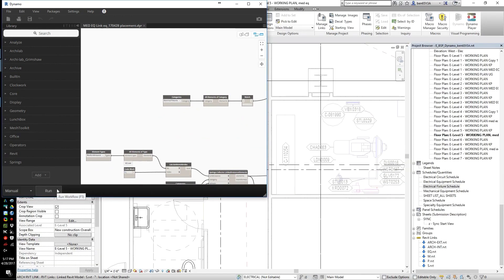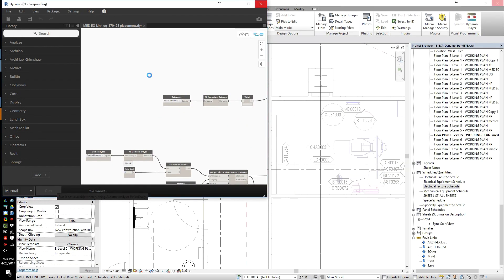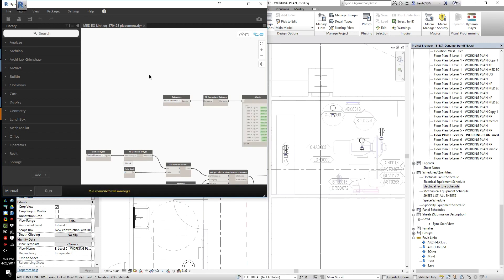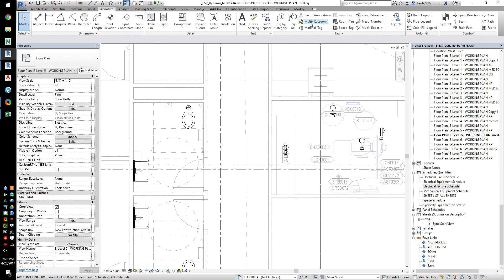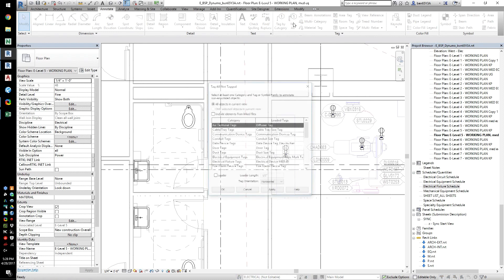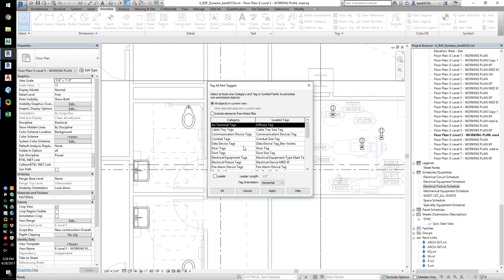This video demonstrates how you can manage this or any similar process using Dynamo. Dynamo is a visual scripting language that is integrated into Autodesk products. We'll use two Dynamo scripts to demonstrate this process.